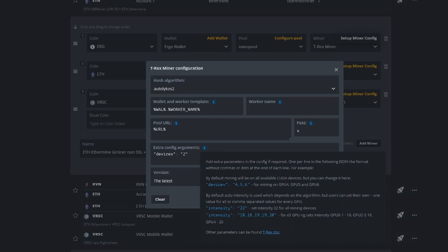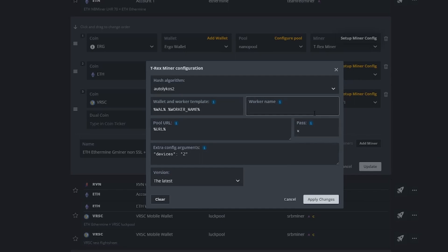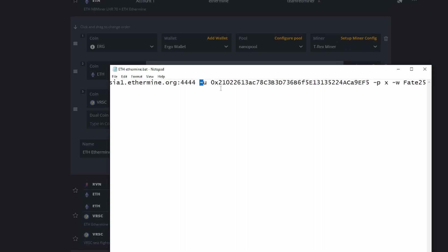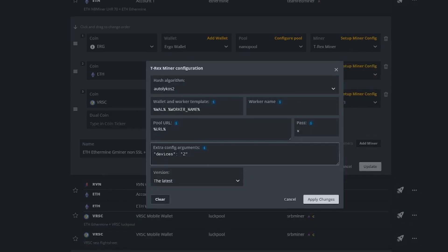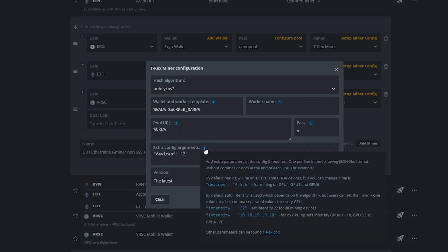Since TRX miner is using a single minus sign, if you go to HiveOS and check the extra config arguments, you have to use the open and close inverted commas, and you use semicolons as well as commas to separate out each device. In this case, you need to use open and close inverted commas with 'devices', put a semicolon, then open and close inverted commas again, and put the GPU numbers inside — each GPU number separated by a comma.